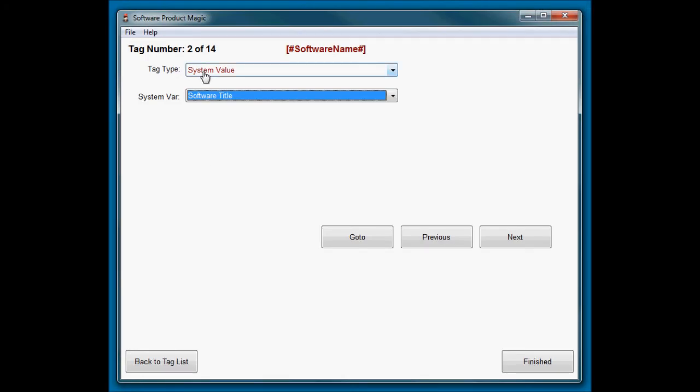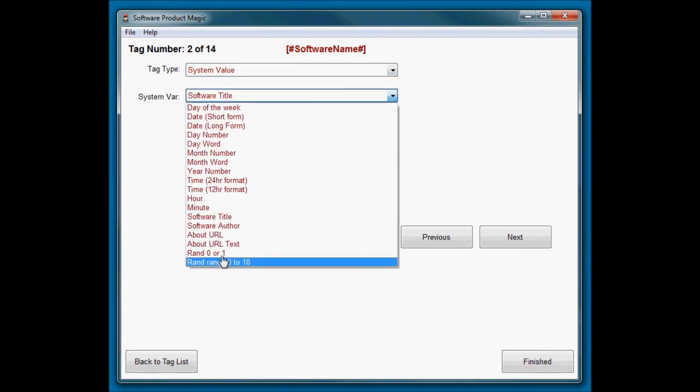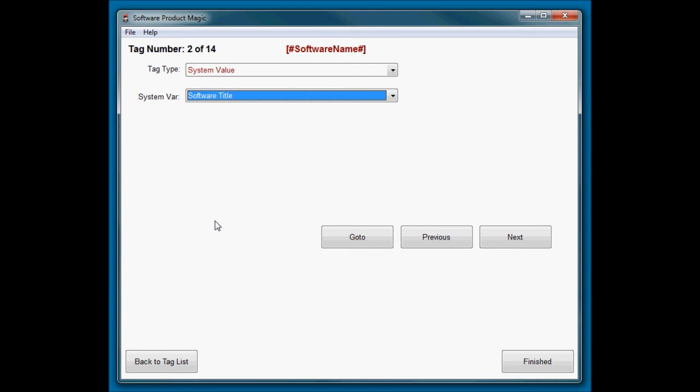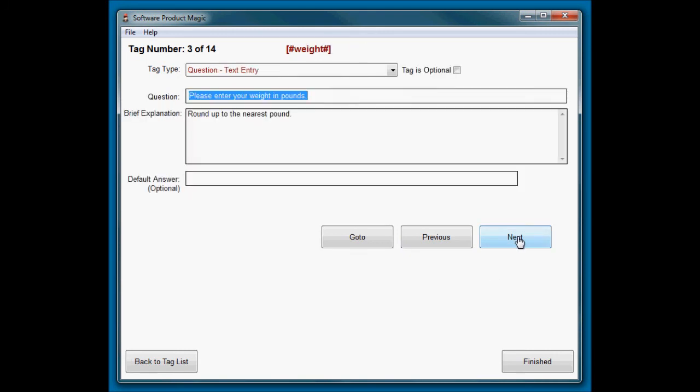Then I need to get the software name because remember I want to put the software name out at the top of the results. So to do that I've said software name is a system value, and under system values you have one called software title, so that's what I've selected there.